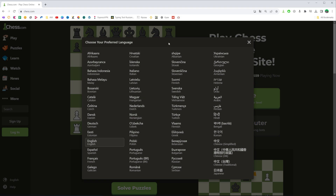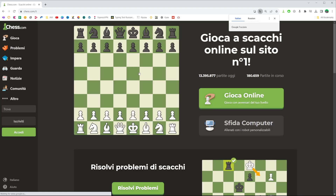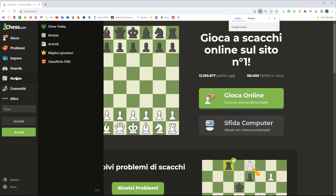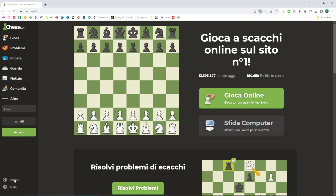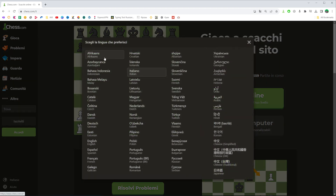That will give us an opportunity to select any language from that list. Let's say I would like to select Italiano. In this way we can easily switch to Italiano or to any other language from that big variety of different languages.